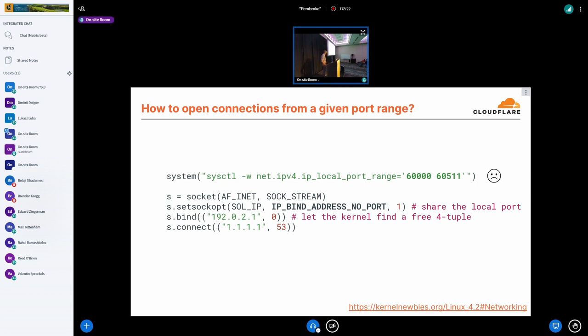So this of course has a major downside that we are affecting, we are here changing the ephemeral port range for all the processes running on this server. And also we are assuming that the port range is the same for each egress IP that we'll be using here.